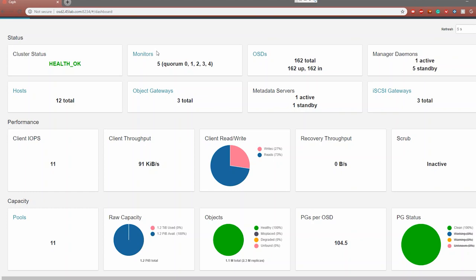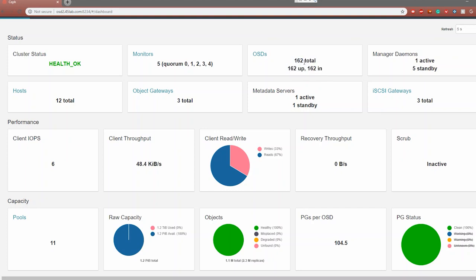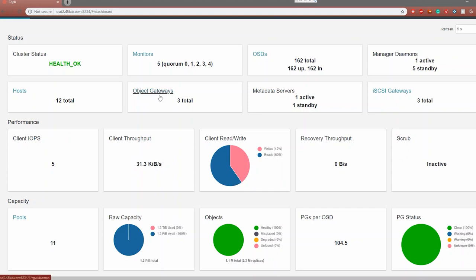You also have things like your monitors — how many monitors you have in your cluster — and also how many OSDs you have up. For people new to CEPH, you can imagine OSDs as hard drives. It is possible to have more than one OSD per hard drive, but that's very rare, only in very fast NVMe drives or for specific use cases. Next, we can see our manager daemons in active and standby, our iSCSI gateways, our metadata servers — which you only have if you're running CEPHFS — object gateways, and hosts showing how many actual servers are in this cluster. And if you click on it, you'll see the different services they run.